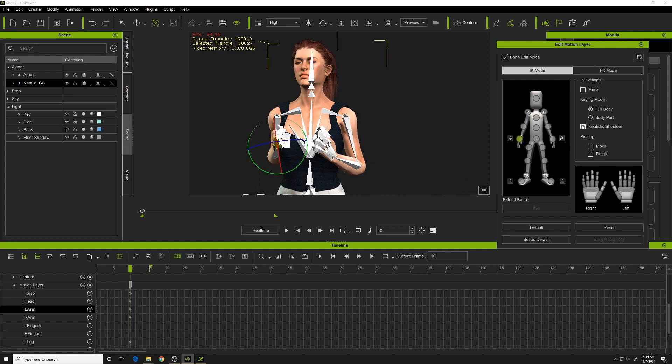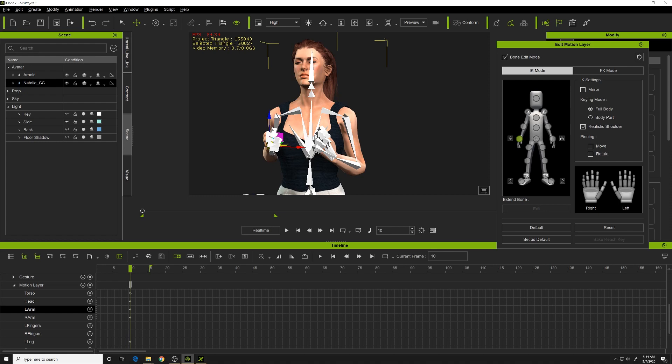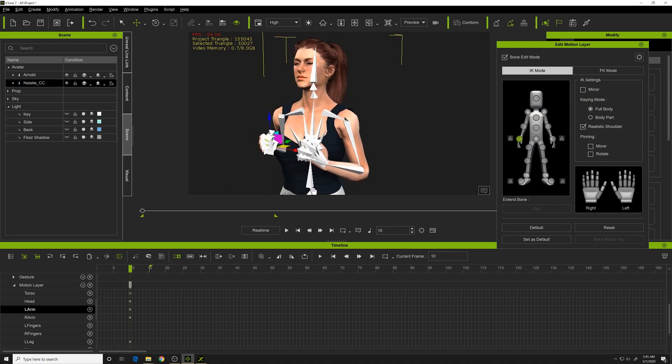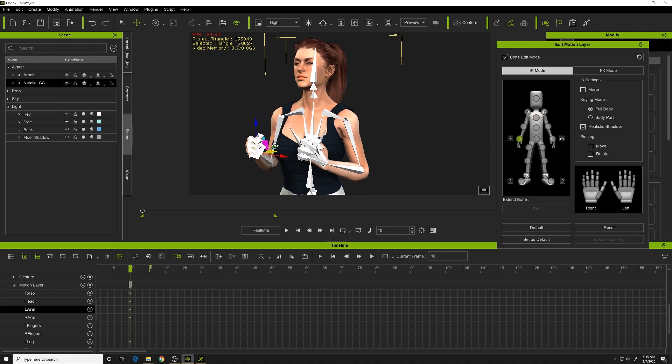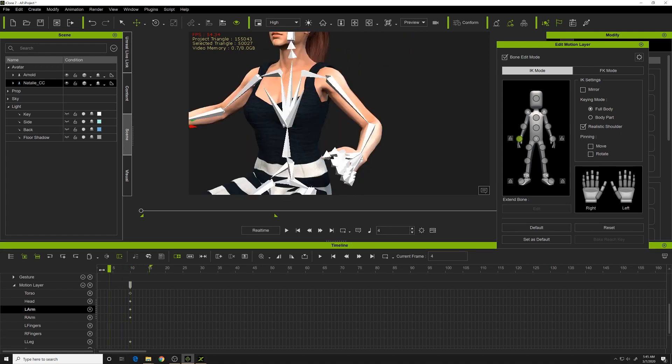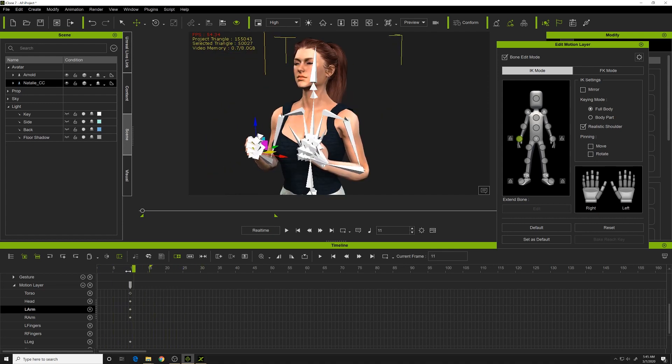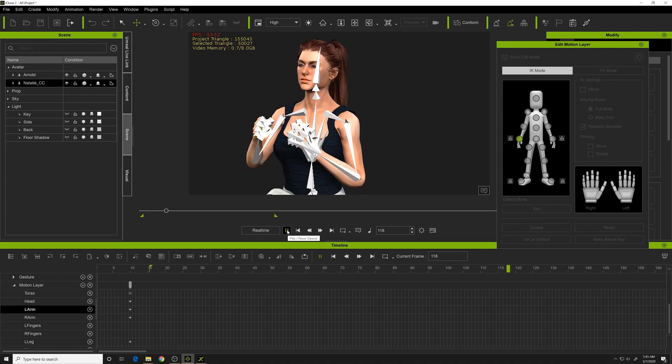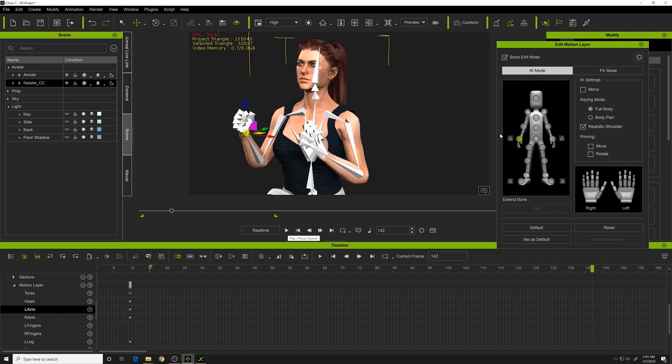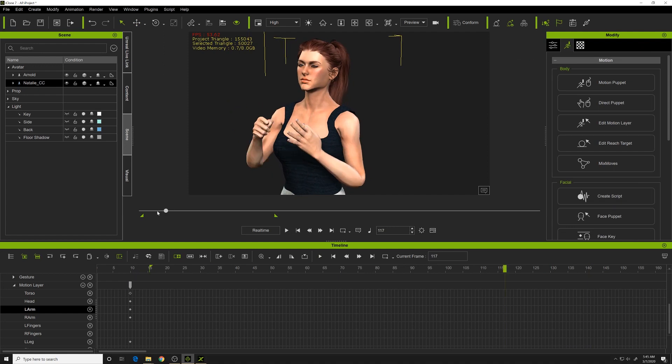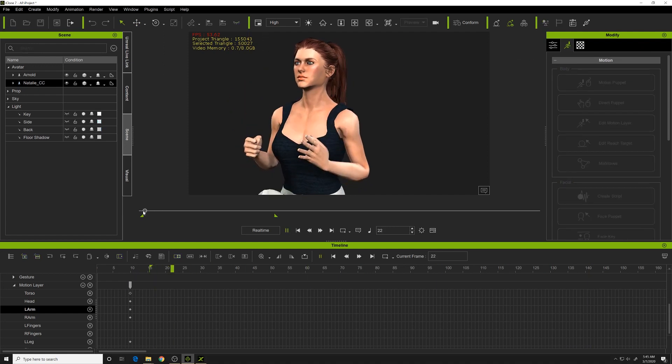Press W, and you can change from Rotation to Move here. Just readjust these arms a bit. That looks pretty good. Now if I scrub through, you can see it's clear of her body and looks more normal. I'll turn this off here. The bones will disappear, and now you can play your animation.